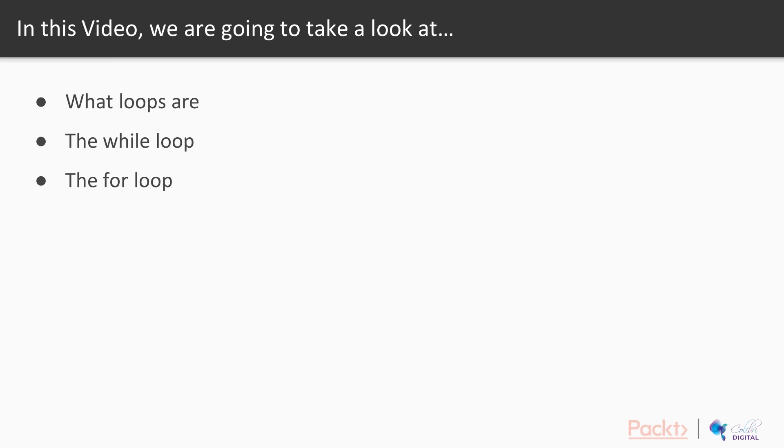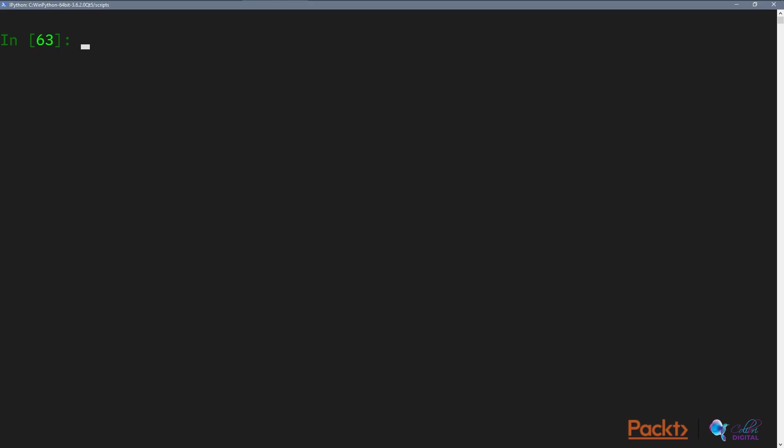In this video we're going to look at number one, what are loops; number two, the while loop; and number three, the for loop. Let's dive right in.